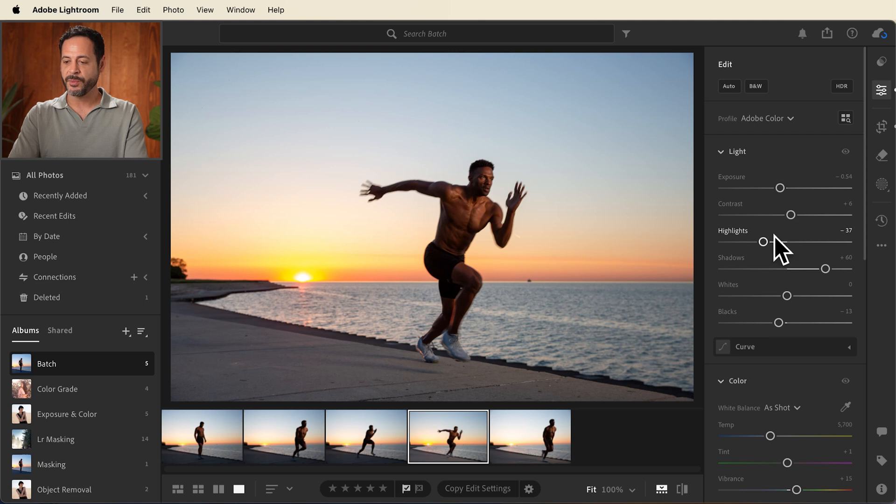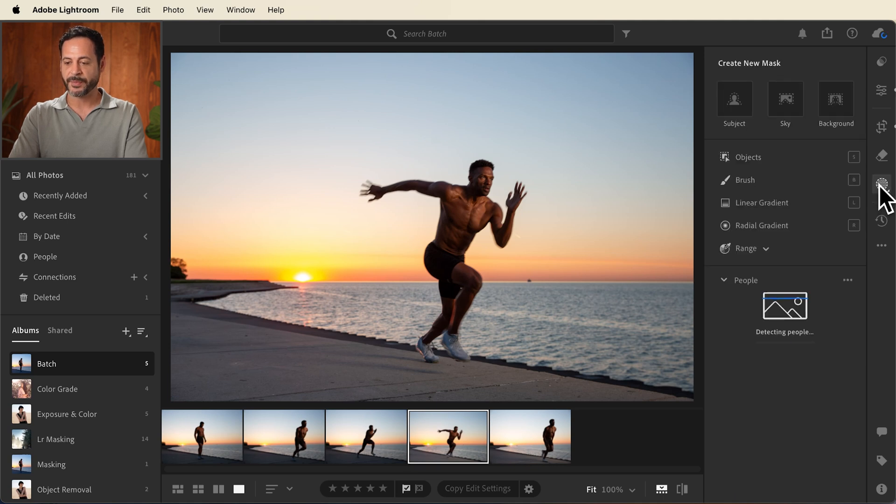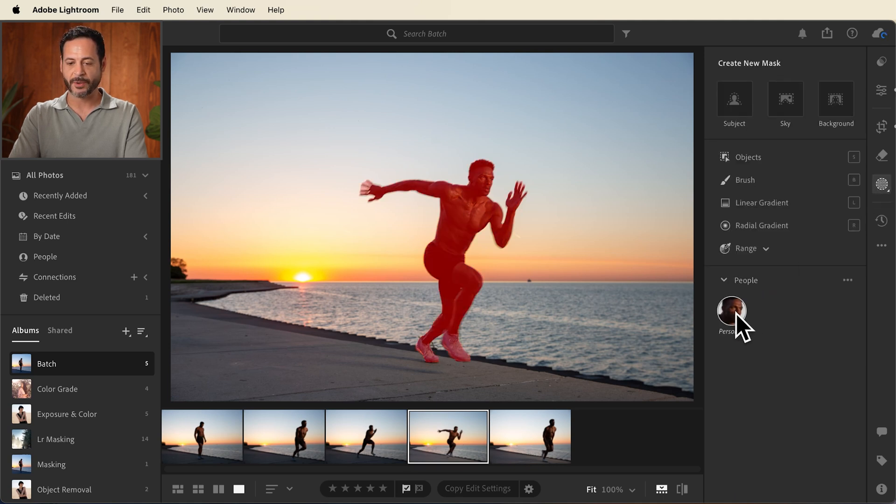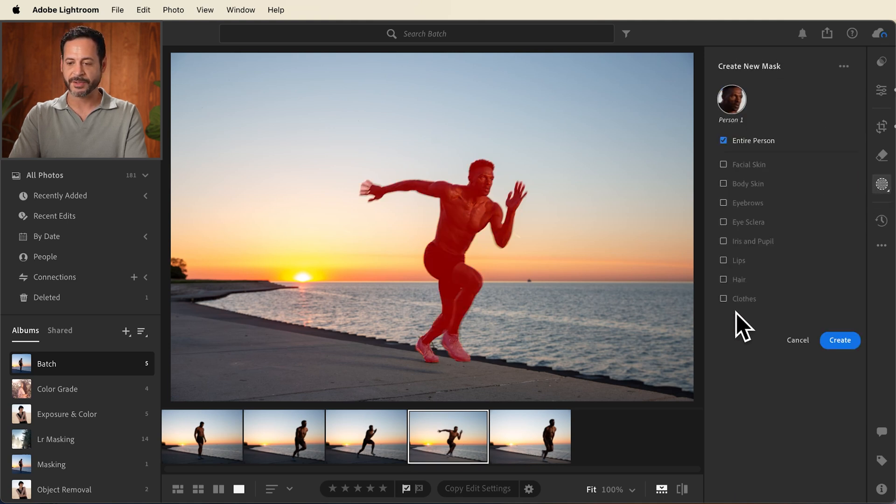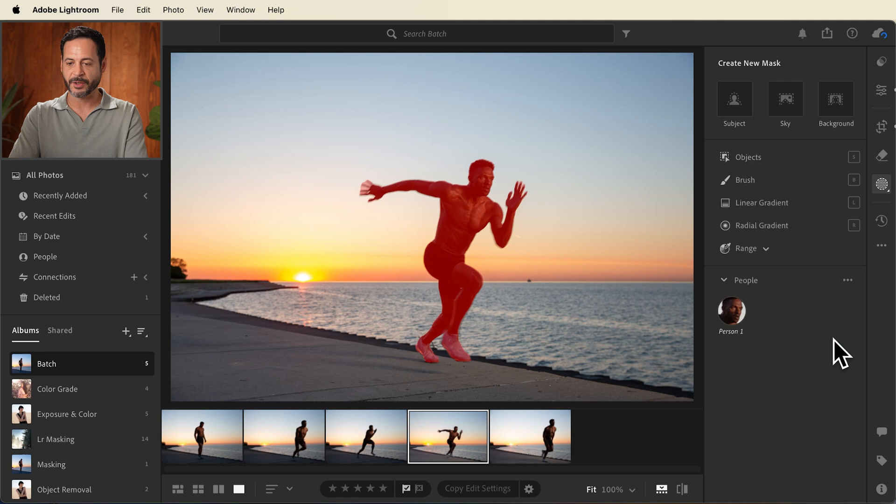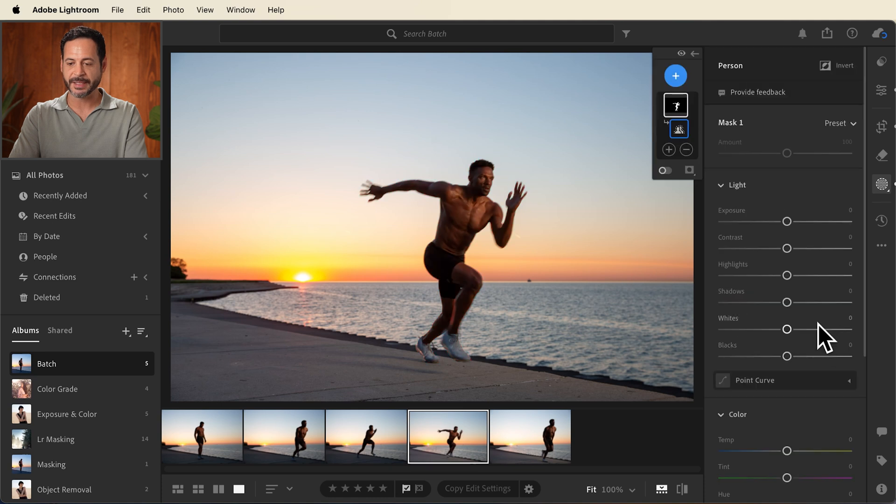I do want to select my subject and make them just a little bit brighter, especially in the shadows. So we're going to move over to our masking tools. It's detecting people. Let's go ahead and click on our subject, hit create for the mask.